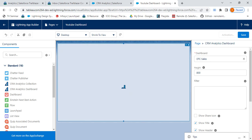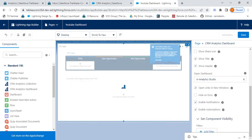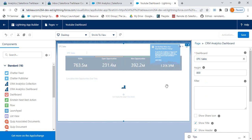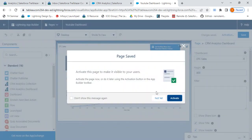The dashboard will show up. What we can do is after we have added the dashboard on our Lightning App page as a component, we need to save the dashboard, save the Lightning App page, and then activate it.